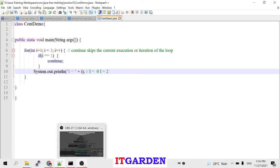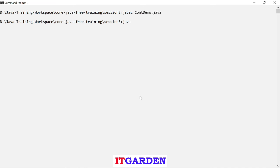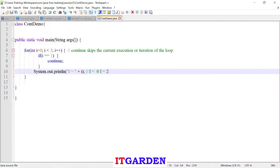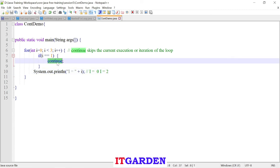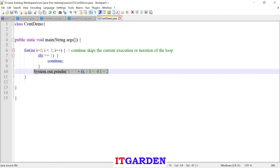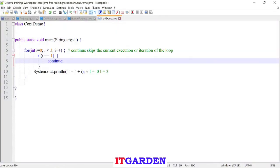Let me check the output. Running the program. See — it is printing zero and two only. One is not printing at all because I am skipping that one iteration using the continue statement. Whenever i becomes one, I want to continue to the next iteration and not execute whatever statement is written after continue. That is the reason i value one is not printing.